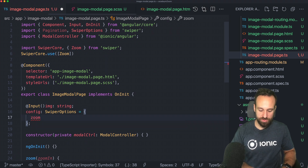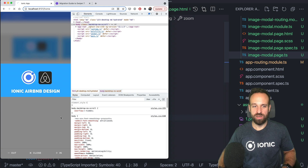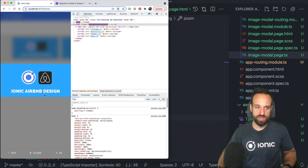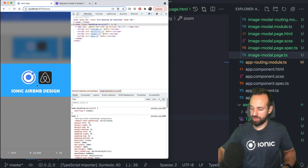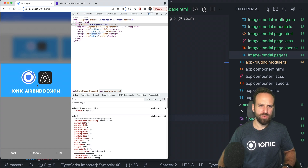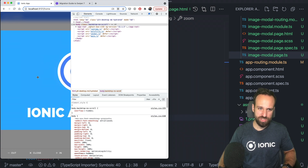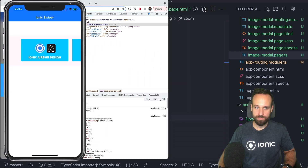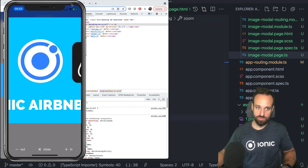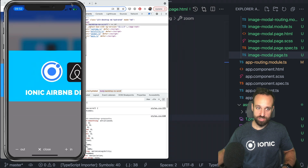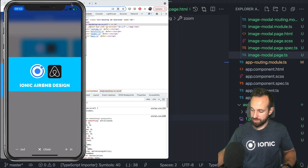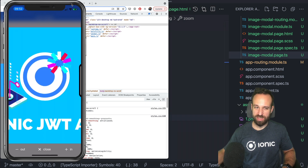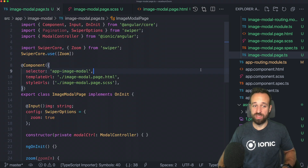On top of calling SwiperCore.use() with Zoom, we also define zoom: true inside our Swiper configuration object. There are more ways to configure zoom, but let's try this first. On the browser a double-click zooms in and out — it's not super spectacular there — but on a real device you can zoom in with a pinch gesture exactly as you'd expect, and double-tap works as well. You can select a different image and zoom in on that too.